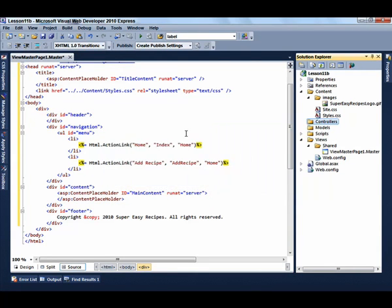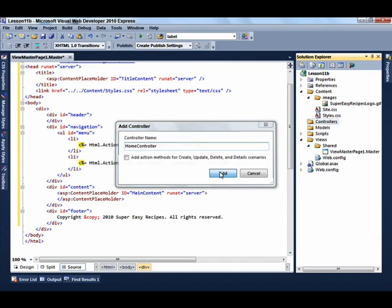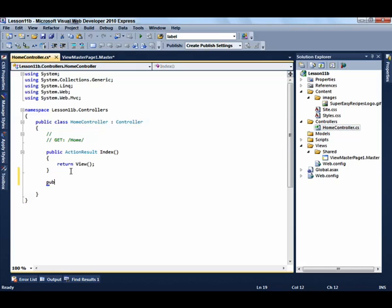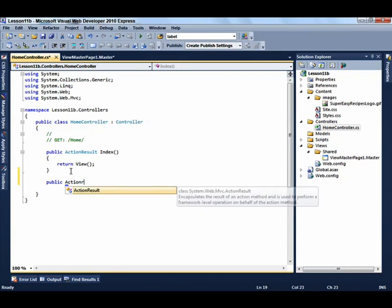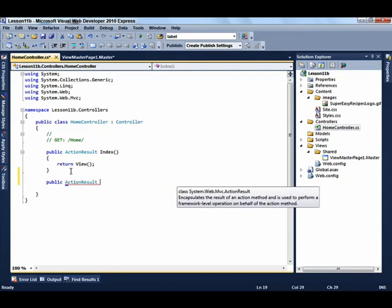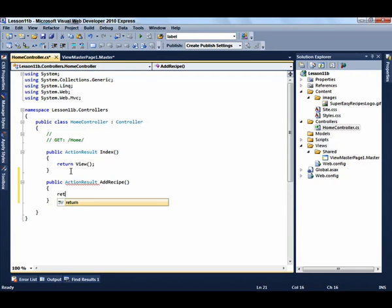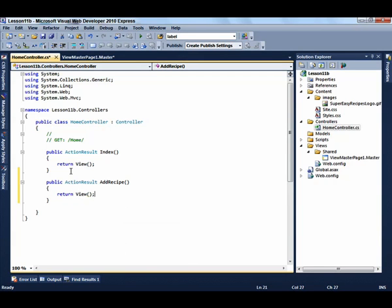Now we need to create a controller. So create a home controller and then add an action method called Add Recipe. So our controller will have two action methods. It has the Index action method and the Add Recipe action method. It's just going to return an empty view.